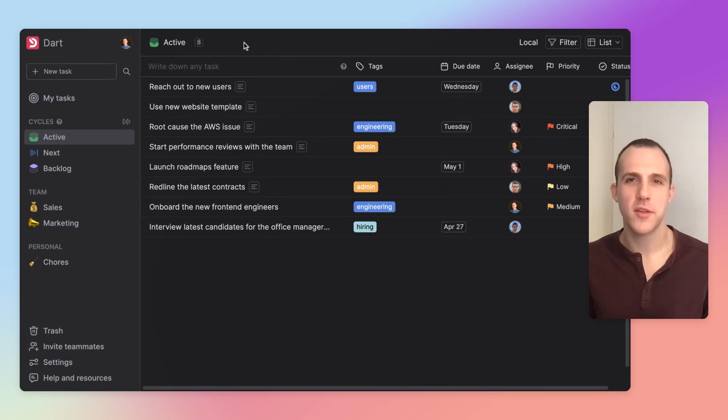Dart is project management on autopilot, crafted to save you time at work. The interesting thing about it is that it uses GPT-4 to learn your team's patterns and then save time by automating away a lot of your mundane work. Let's jump right into a demo.